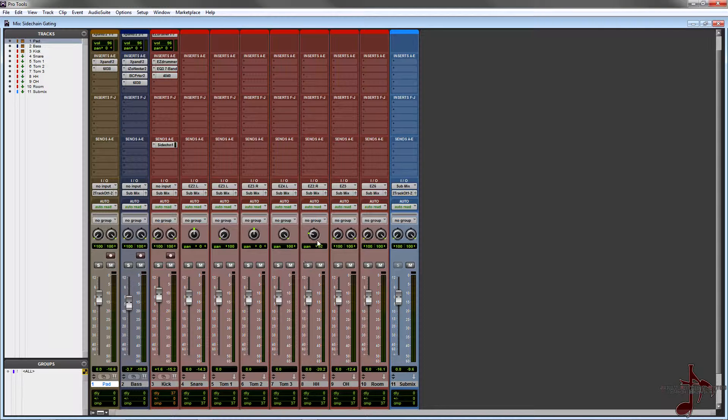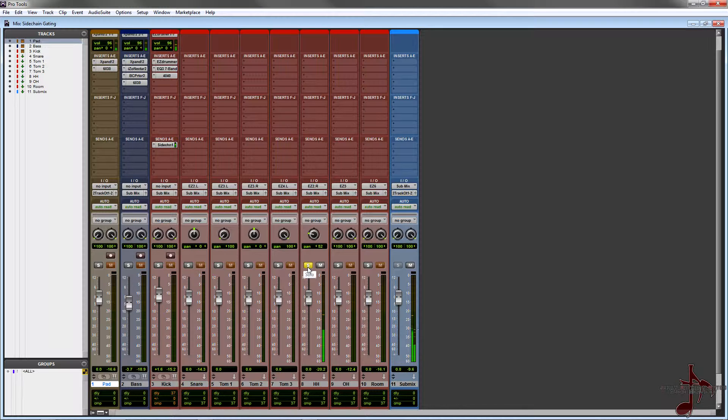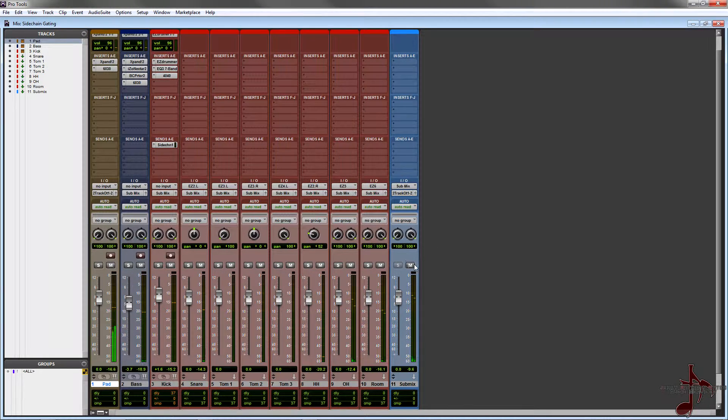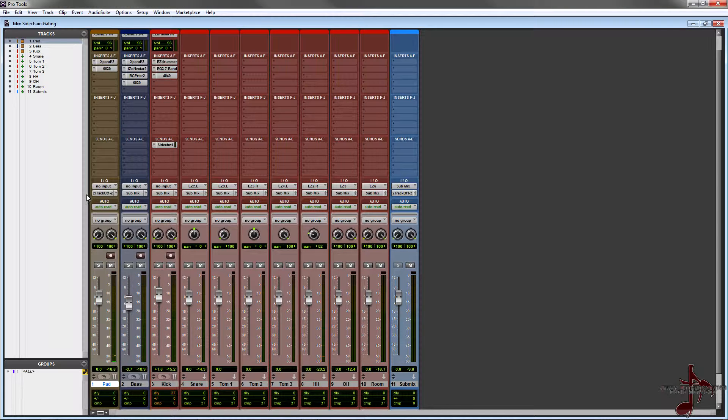So what we're gonna do is actually trigger it with something that's really transient and that kind of goes in and out a lot, something like a hi-hat. Let's listen to a hi-hat. Yeah, something like that would work.